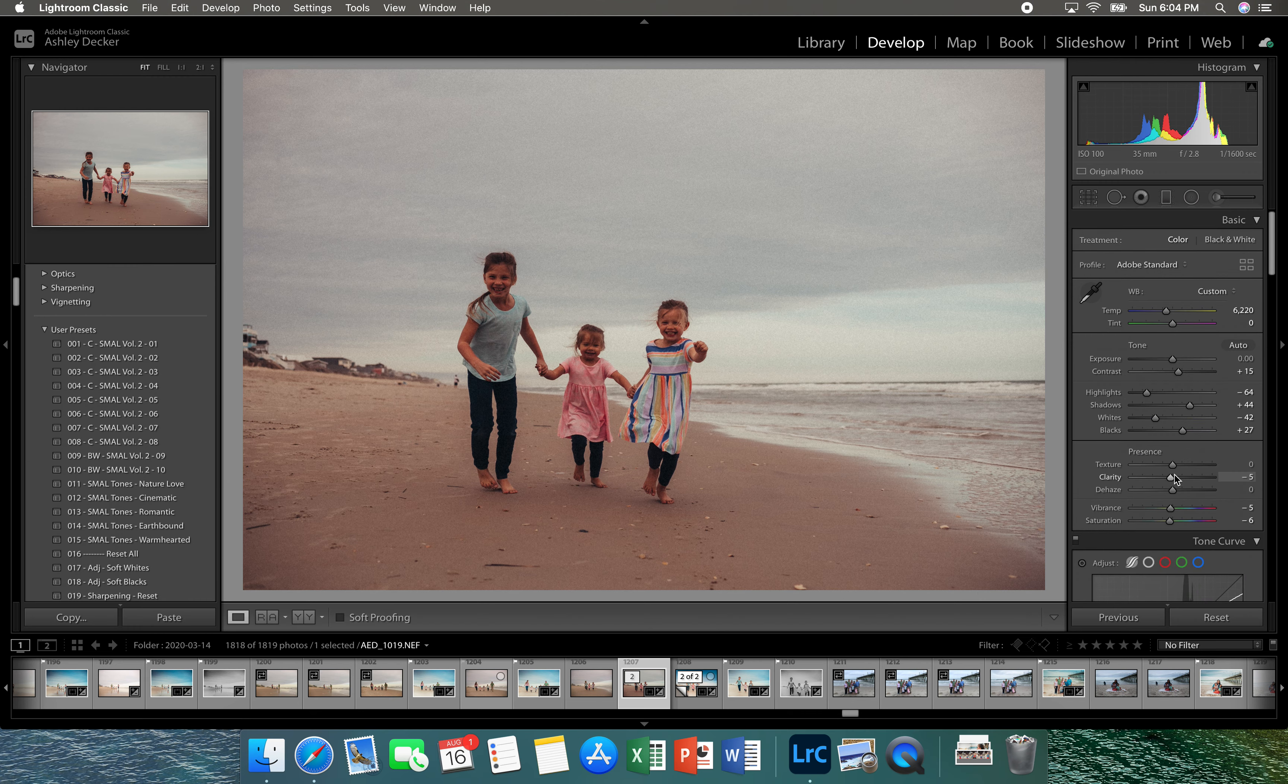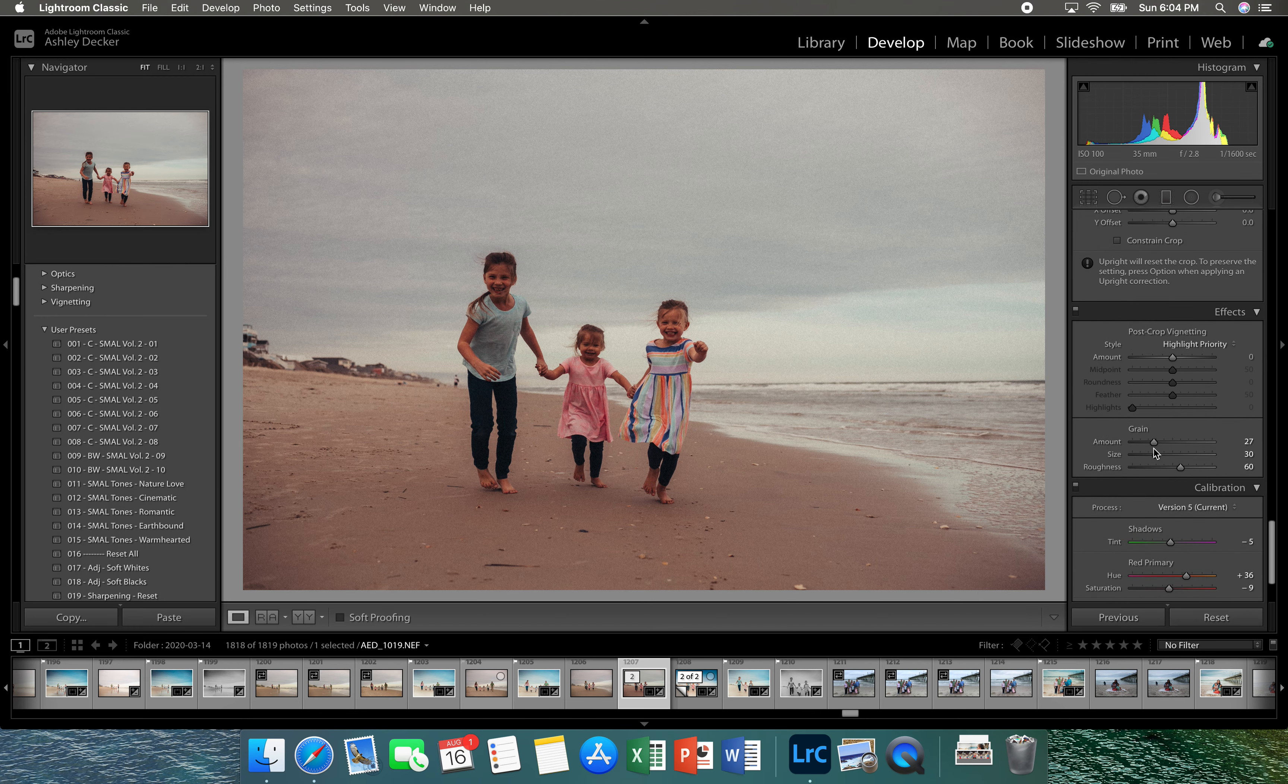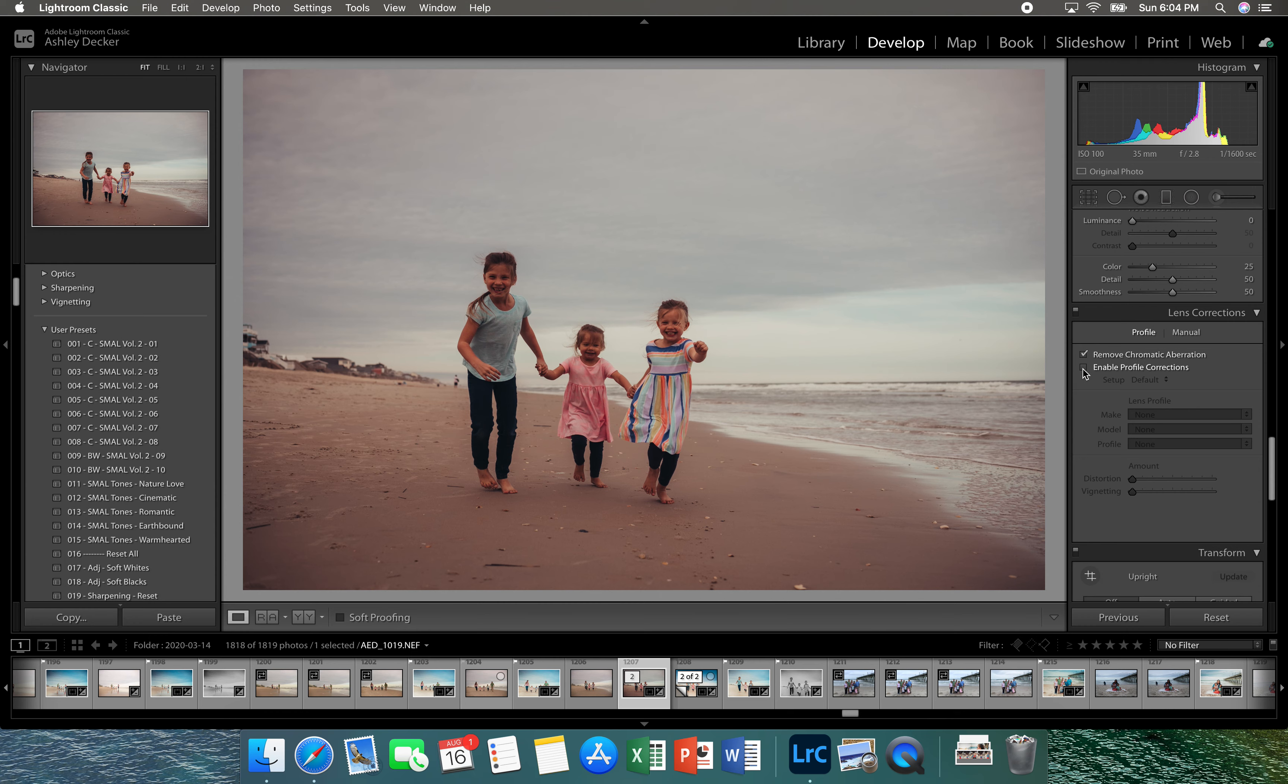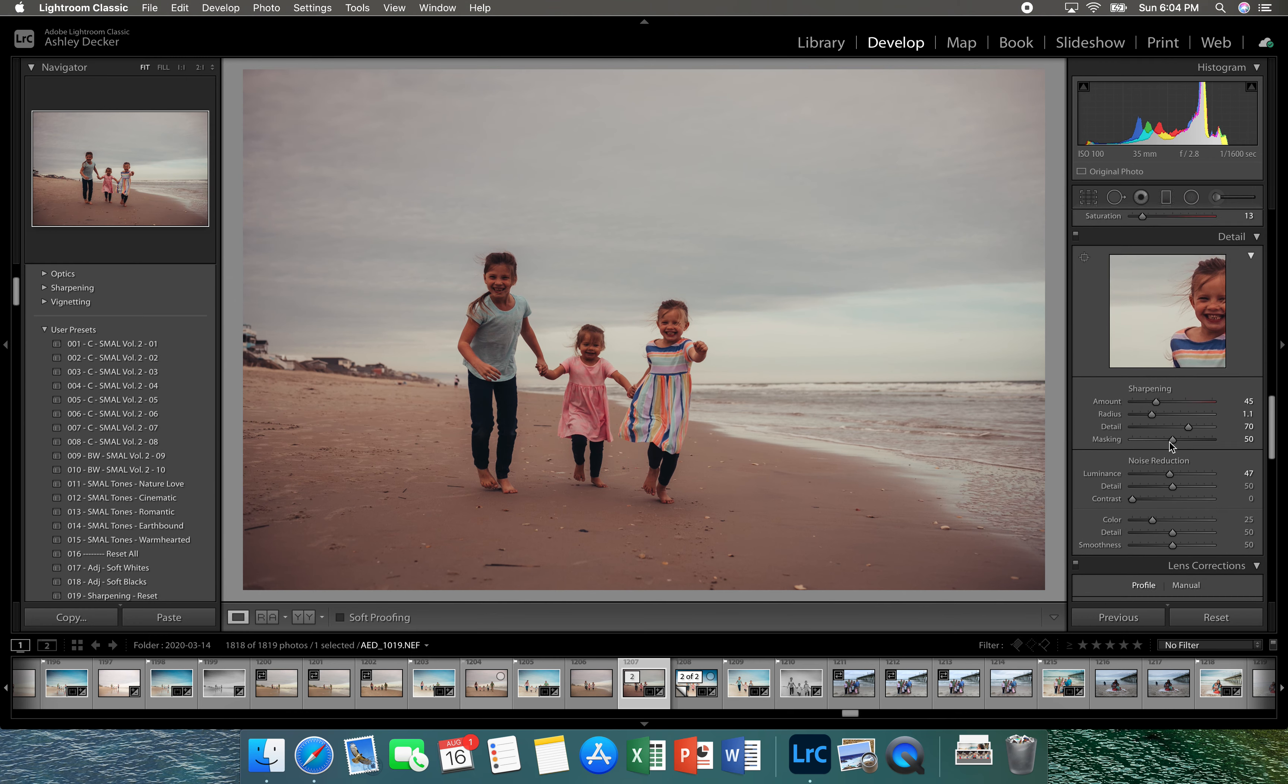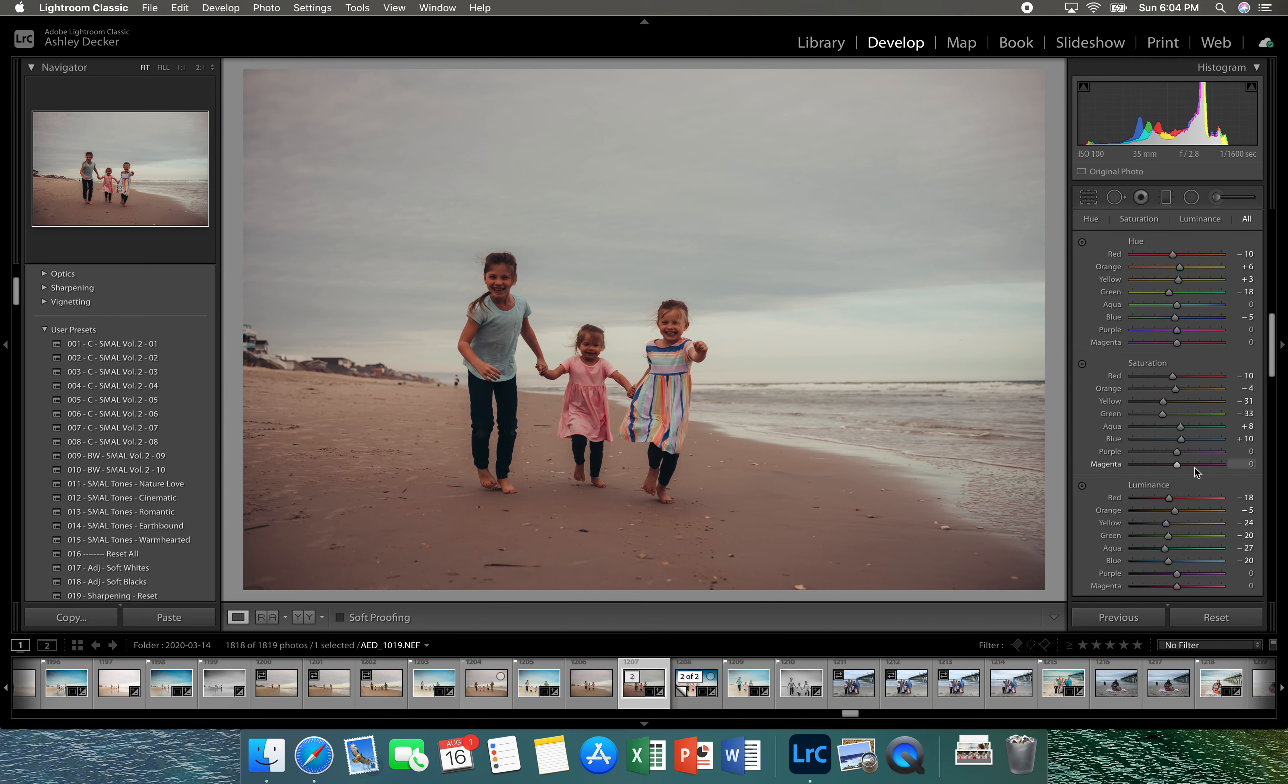All right so I'm going to start at the bottom here. I'm going to take out the grain, a little bit of vignette on this one, add the profile correction, add a little bit of the noise reduction. I'm going to lower this Earthbound shadow just a tad.